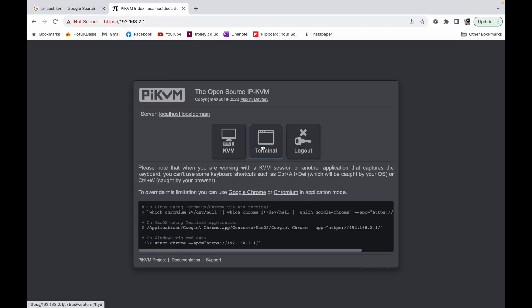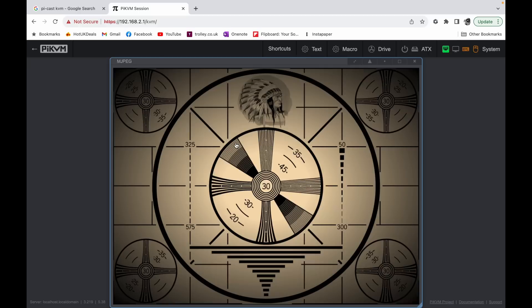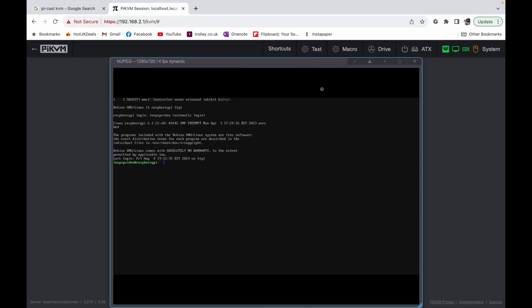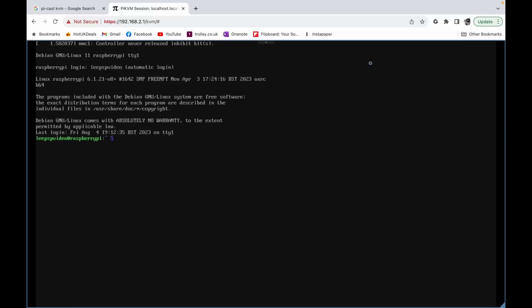We can go into terminal which is to control the PyKVM which is the little PyKast device, or we can go to KVM to see what's connected to the HDMI socket. You can now see it's booted up and I can go full screen and I can start the graphical user interface.